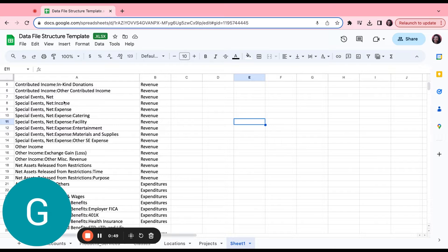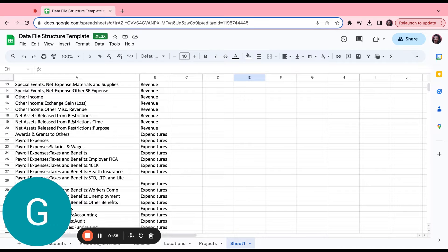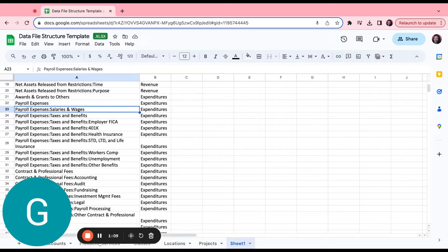So you'll see here we start with contributed income — this is where a lot of your income is going to fall. There's income that's given by individuals, you have your corporate and foundation grants, your government grants, and then other. And remember, this could be different for your organization — this is just a high-level example. We have some special events here and we show it net. We have other income in the event that that's something for you, we have net assets released from restriction. Then we get to some expenses — we have awards and grants to others, we have payroll expenses at a high level, salaries and wages.